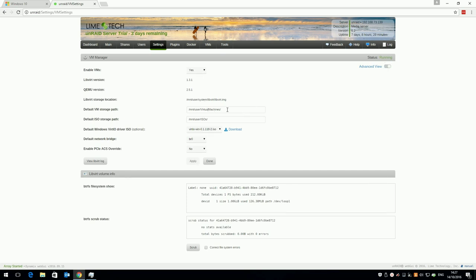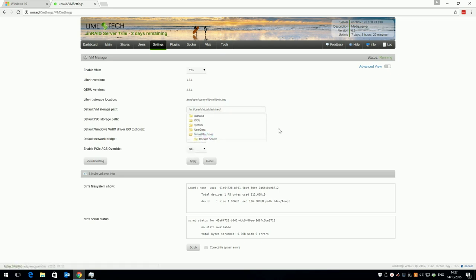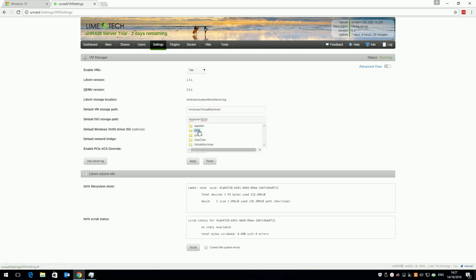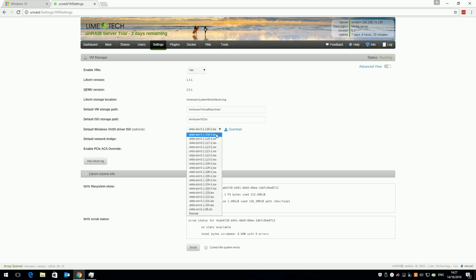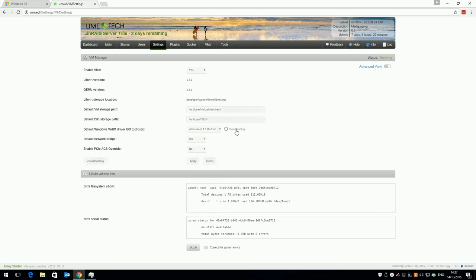Under the default VM storage path, change this to the share you created for virtual machines, or if you're using the default settings in the newly released 6.2, Domains. Do the same with the default ISO storage path. The drivers Windows needs for network cards and emulated devices are called Windows VirtIO. Before 6.2 you had to download them manually, but now simply click the latest version from the list and click download. You'll need these later.